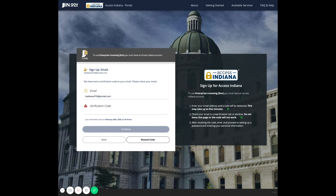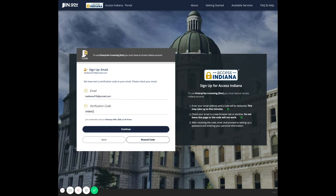It's important during this process that you leave the sign-up tab open in your browser and open a new tab to check your email for the verification code. After you receive it, enter the code and click continue. If you do not see an email with the subject line 'Access Indiana', make sure to check your spam folder.